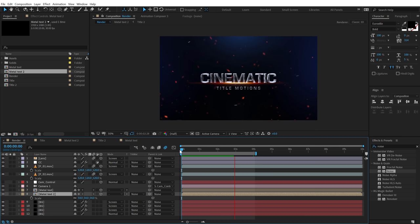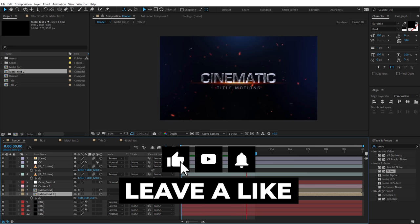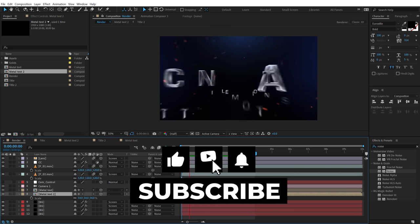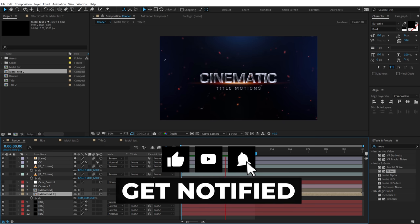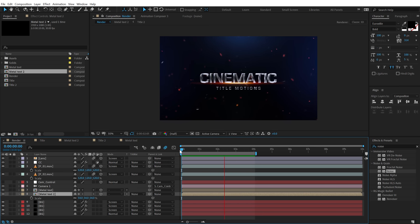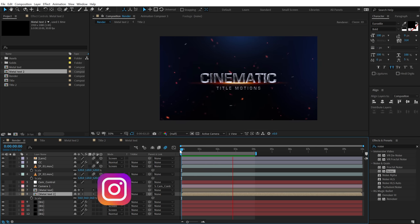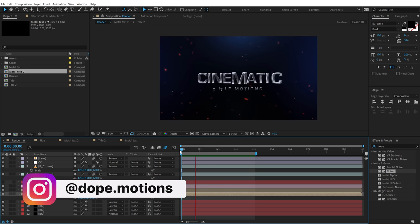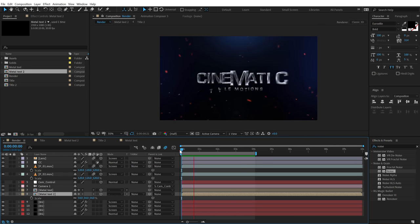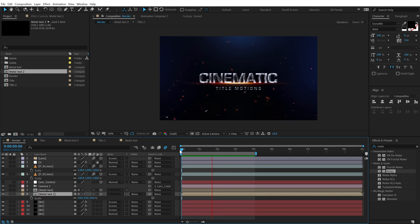That is a wrap for today. I hope you enjoyed this tutorial. If you did, please subscribe to the channel if you haven't already. Check out our other amazing tutorials on title animations and logo reveals — there's a complete playlist linked in the description below. You can also follow me on Instagram at dope.motions. I will see you in the next video — take care and always stay raw, stay creative. Peace out.